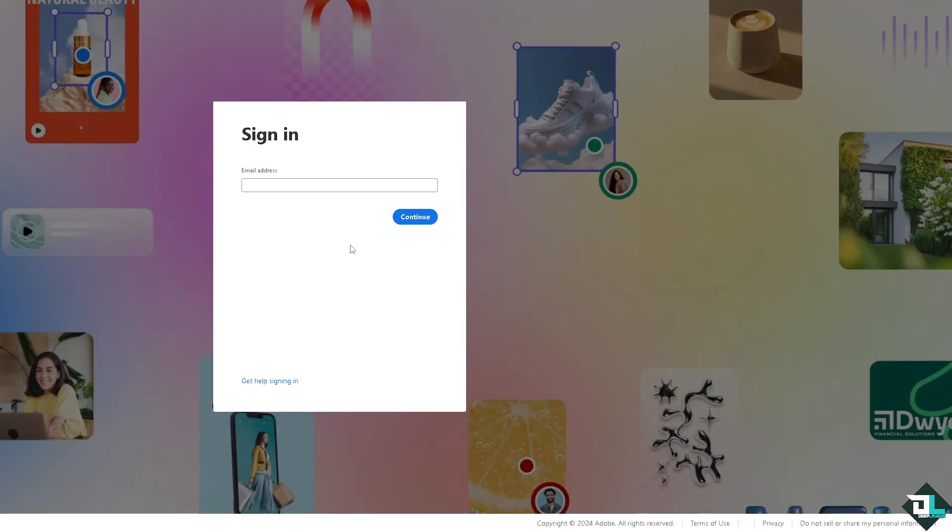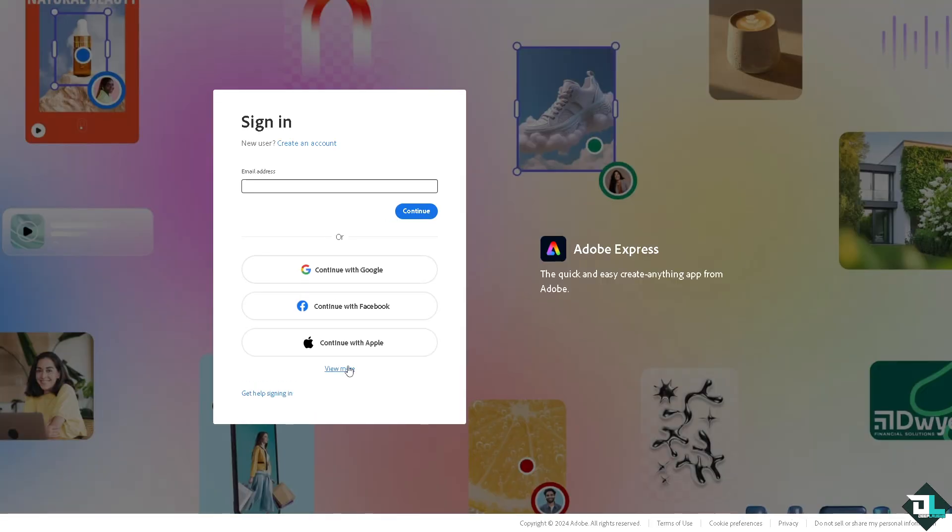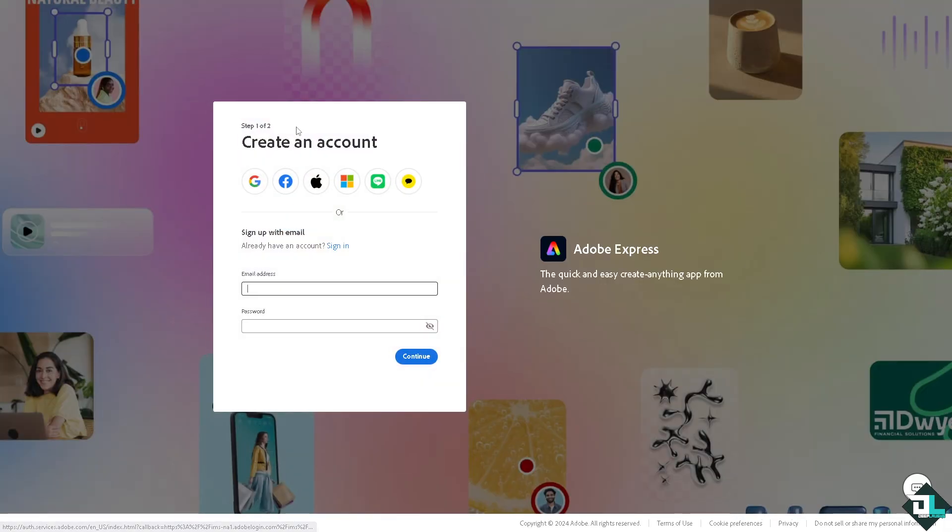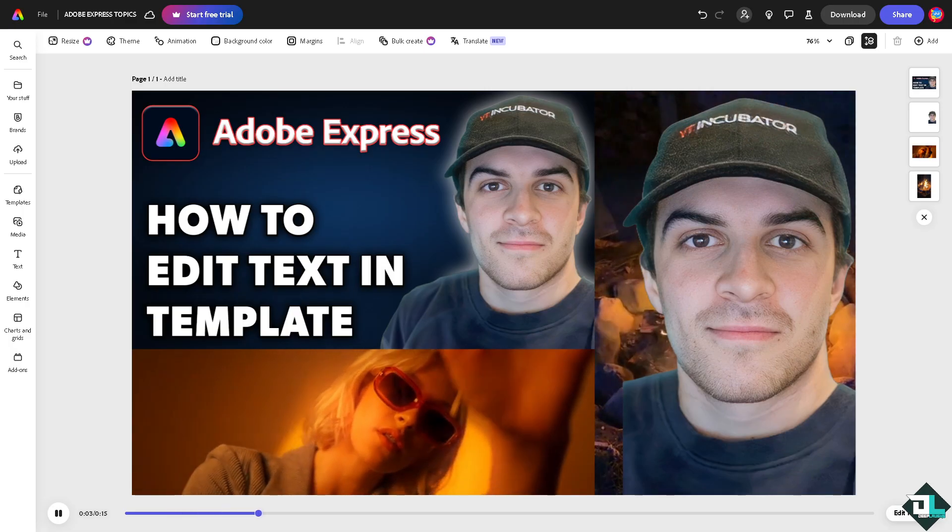If this is your first time in Adobe Express, I want you to click the sign up option and from here just follow the on-screen instructions and you're good to go. Editing text in Adobe Express template is a simple process that can be essential for a lot of reasons, especially if you're looking to customize that design to meet specific needs.